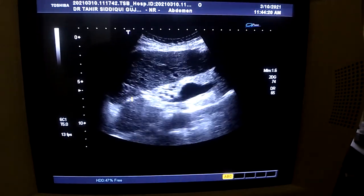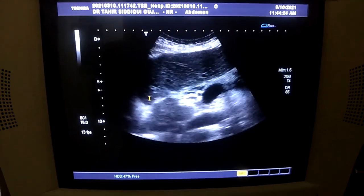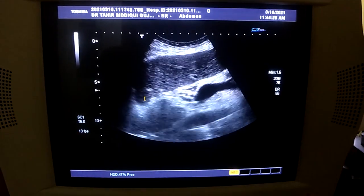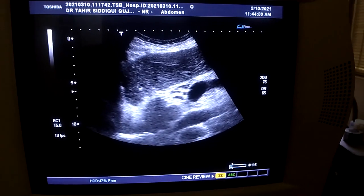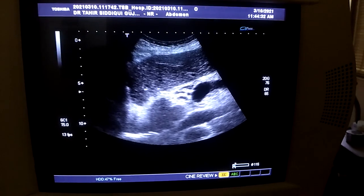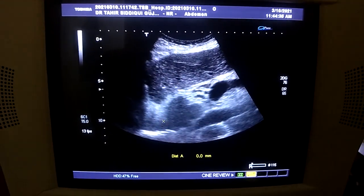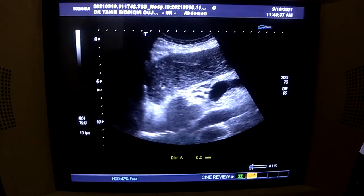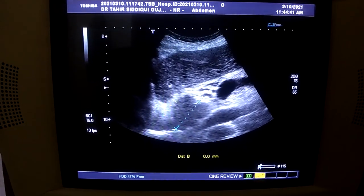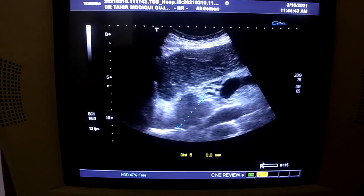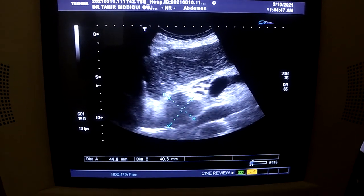As I always say, always be 200% sure in a normal study. Unless you are 100, 200% good in a normal study, you will make a mistake like this. This is the area which has been labeled as an epigastric mass.